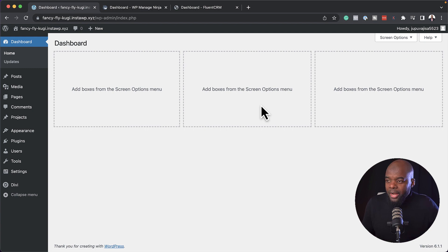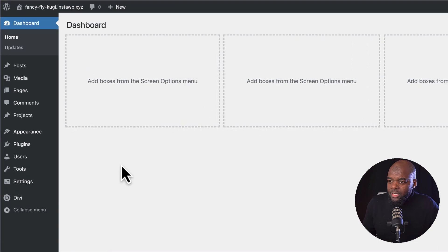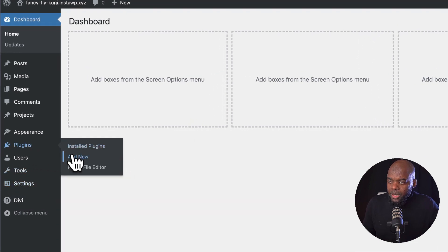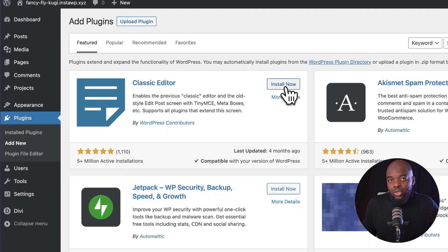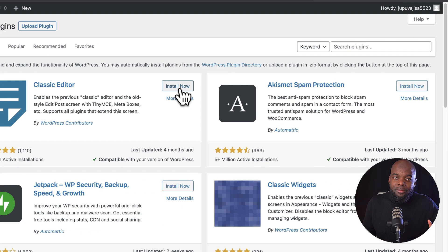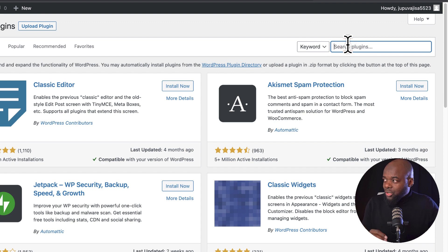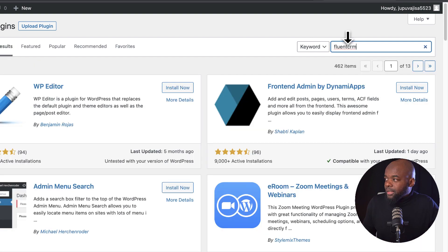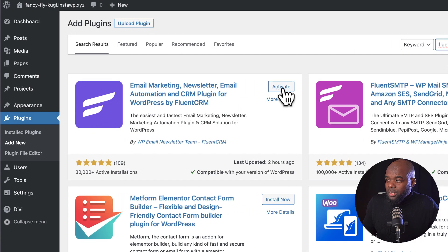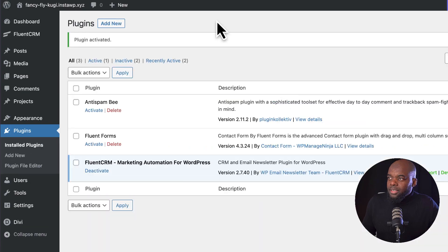I'm setting this up on a brand new WordPress website. So the first thing you want to do is come over here to plugins and click on add new. Now FluentCRM comes with two plugins — they have the free version and the pro version — but we are not going to spend too much time on the free version because it's limited in features. So here you want to search for FluentCRM and hit enter. I've already gone ahead and downloaded it, so all I have to do is activate it.